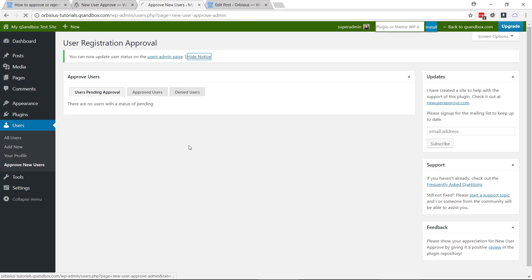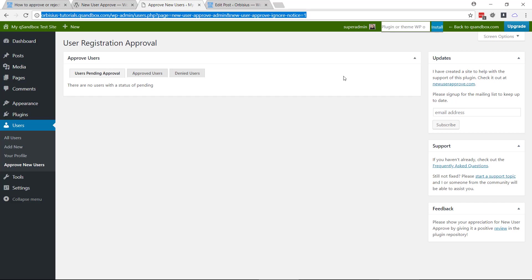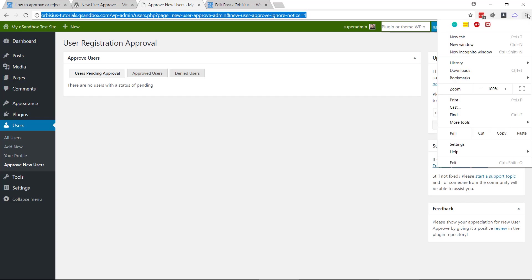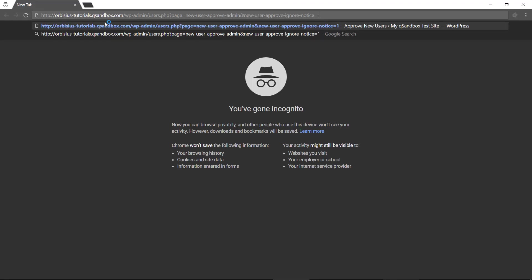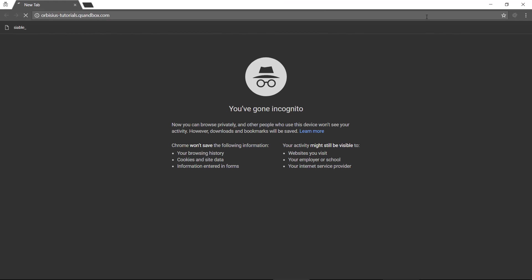You can hide this notice, and we can do a test. Let's open this page, domain site, in an incognito window.